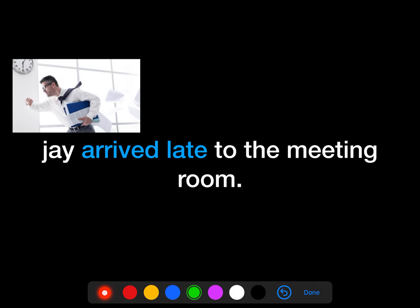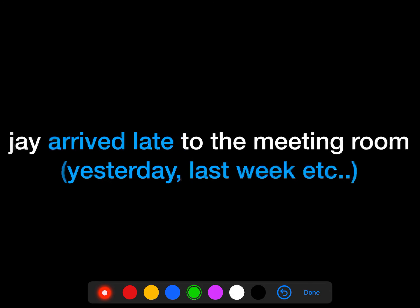So let's have a look at an example. Jay arrived late to the meeting room. Jay arrived at some time before the present — he is not coming right now, he already came. This verb, 'arrived', tells you this tense is the past simple.